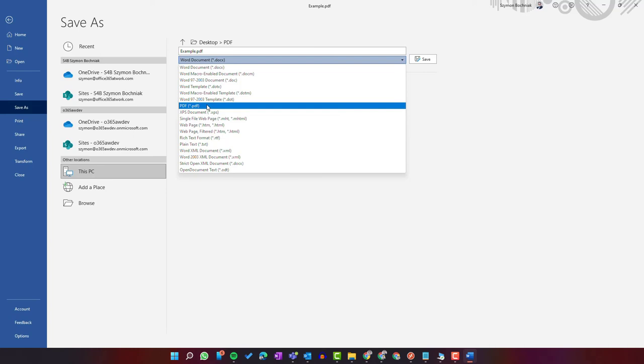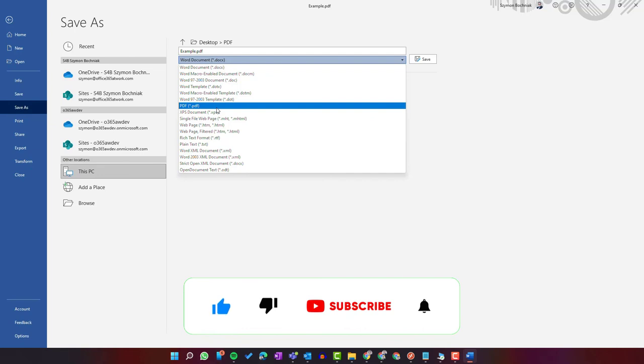If you liked this video, leave a thumbs up. If you want to get notifications about new videos, please subscribe to the channel and see you in the next video.